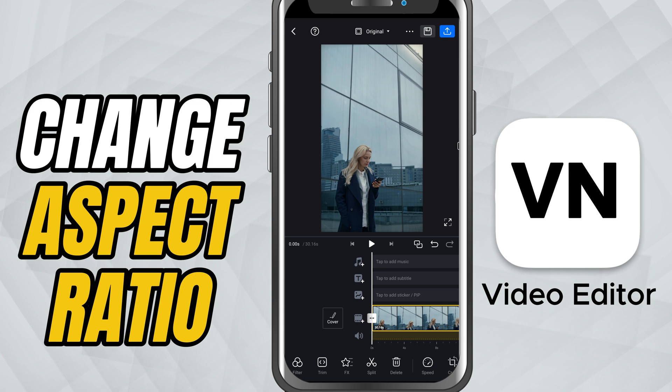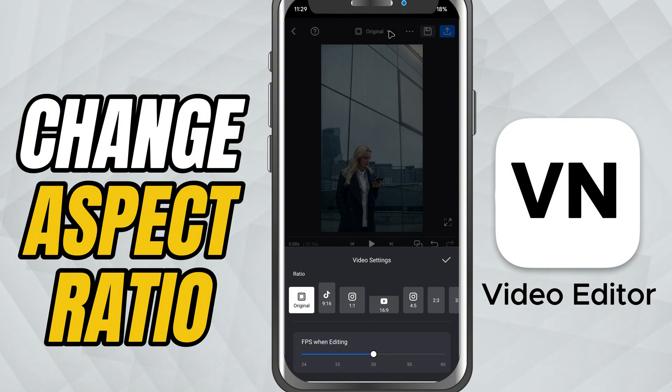First, open up a project that has a video in it. Now if you look at the top of your editing screen, you'll notice the aspect ratio option.